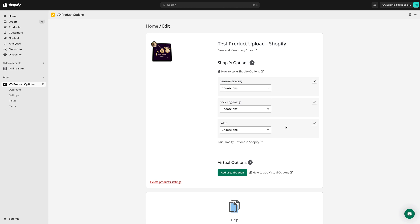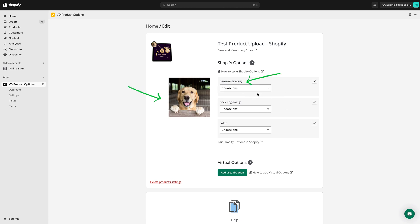This product can be personalized with a photo of the pet, a name on the front of the coin below the photo, and a custom message on the back. Let's set up each field.